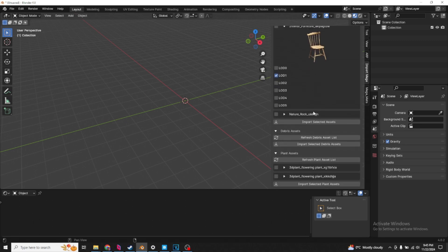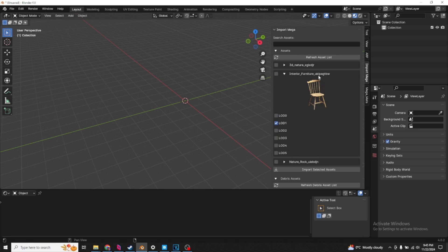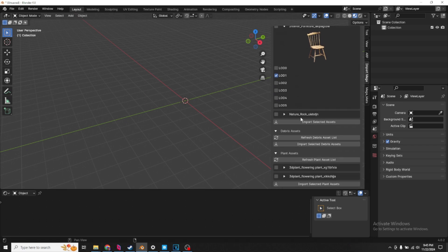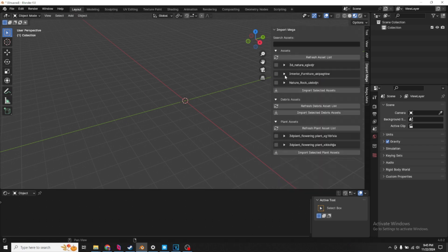Essentially, it loads up your entire Quixel Megascans catalog straight into Blender, where Blender handles that. I'll have a tutorial after this.